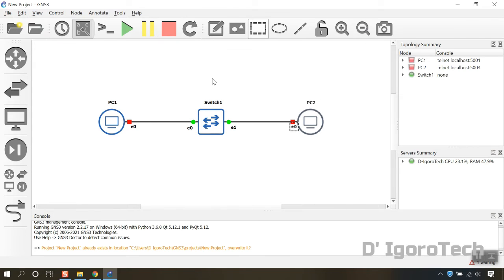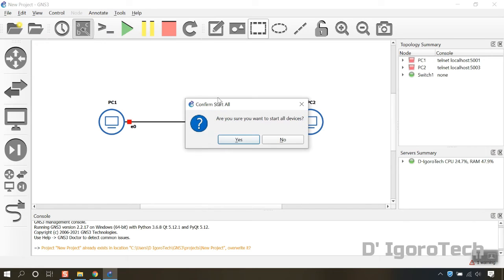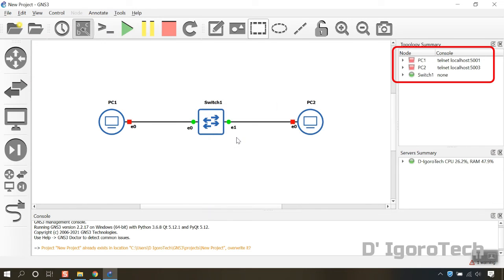To start up the topology, click the start resume button at the top. Click on yes to start all devices. Now, you will notice the topology summary that all of the devices have turned to green. It means that all of the devices are now running.